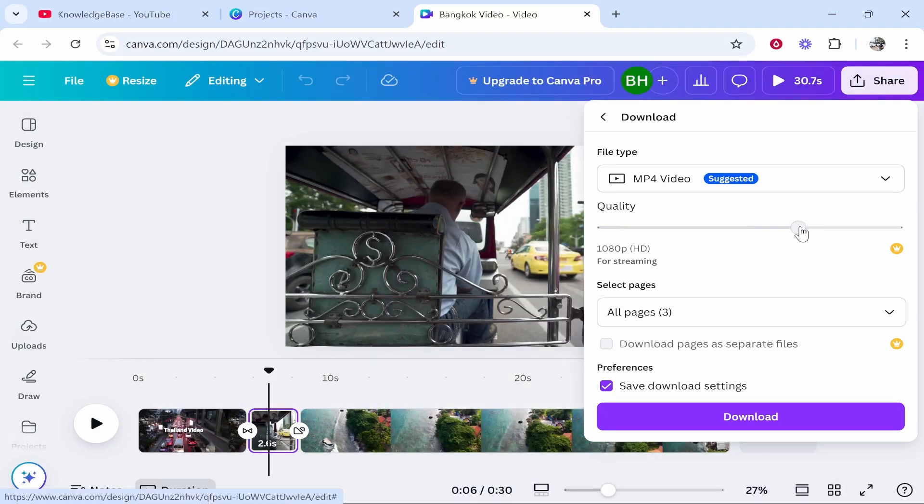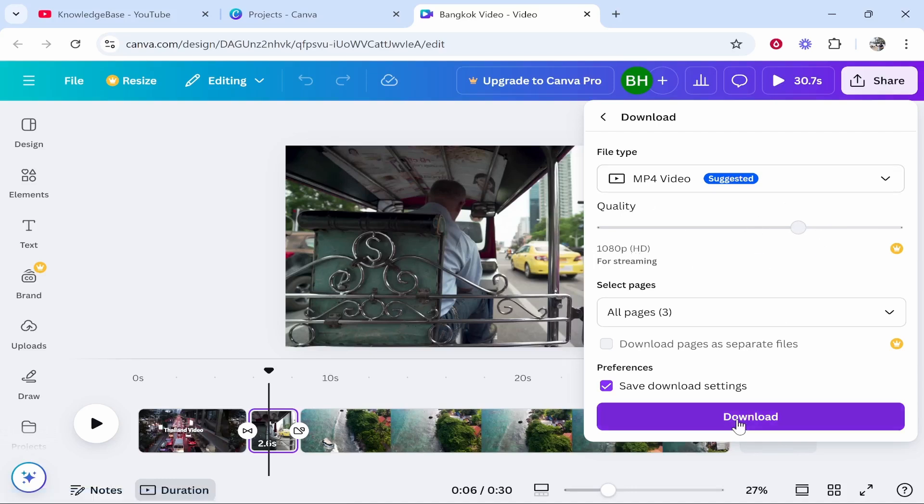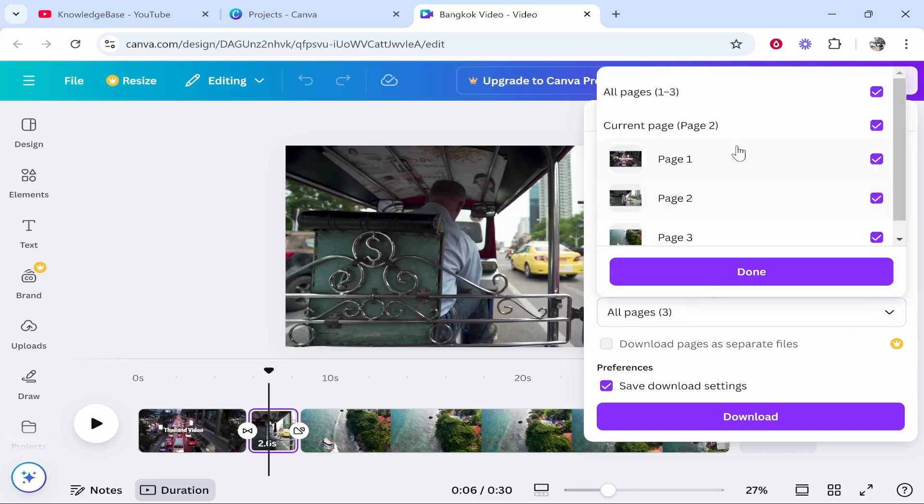If you've got the pro version of Canva you can make sure the quality is up all the way, if not you'll have to have it on 1080p. Then you can click on download, make sure you've got all pages selected and that's going to download the whole video here.